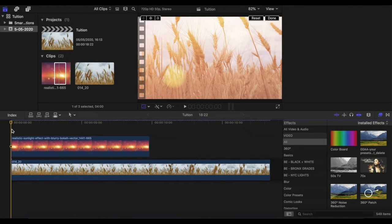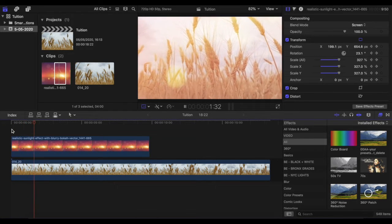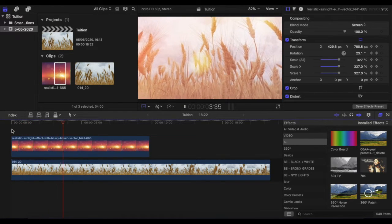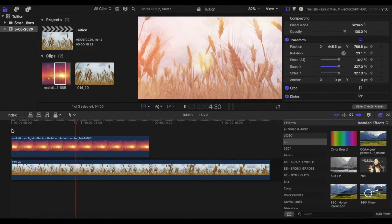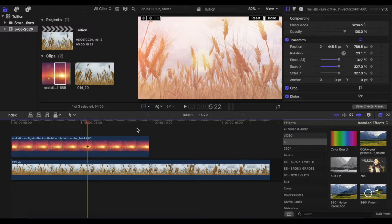Now when I play that, we should see — there we go — my flare starts to move. I could go through the whole clip and gradually move that off. So that's pretty simple — that is the process just with a JPEG.